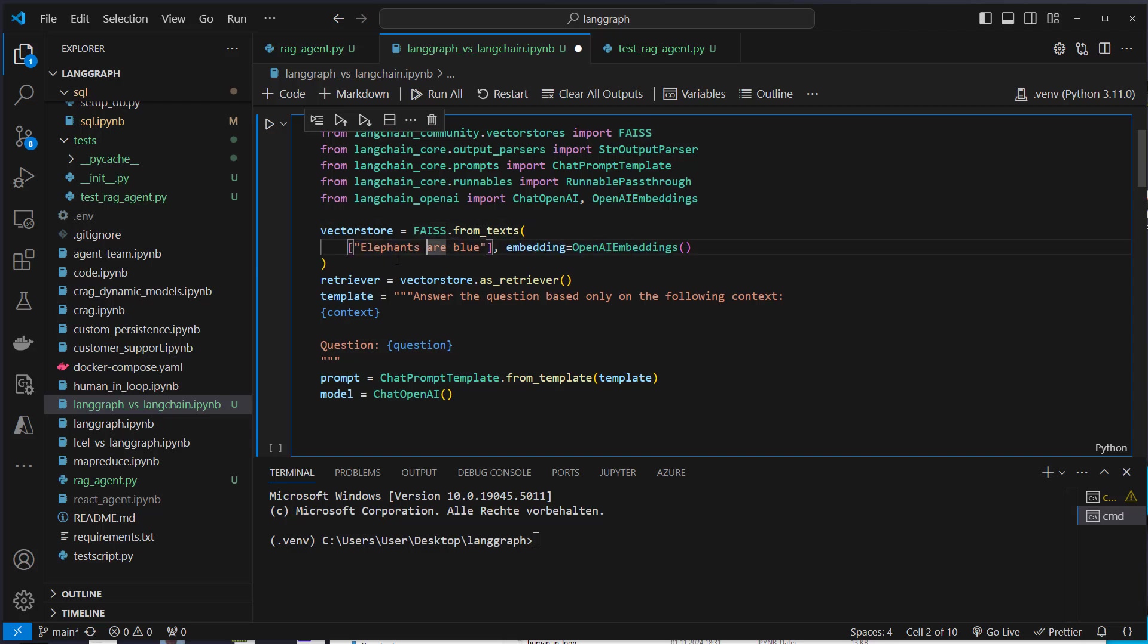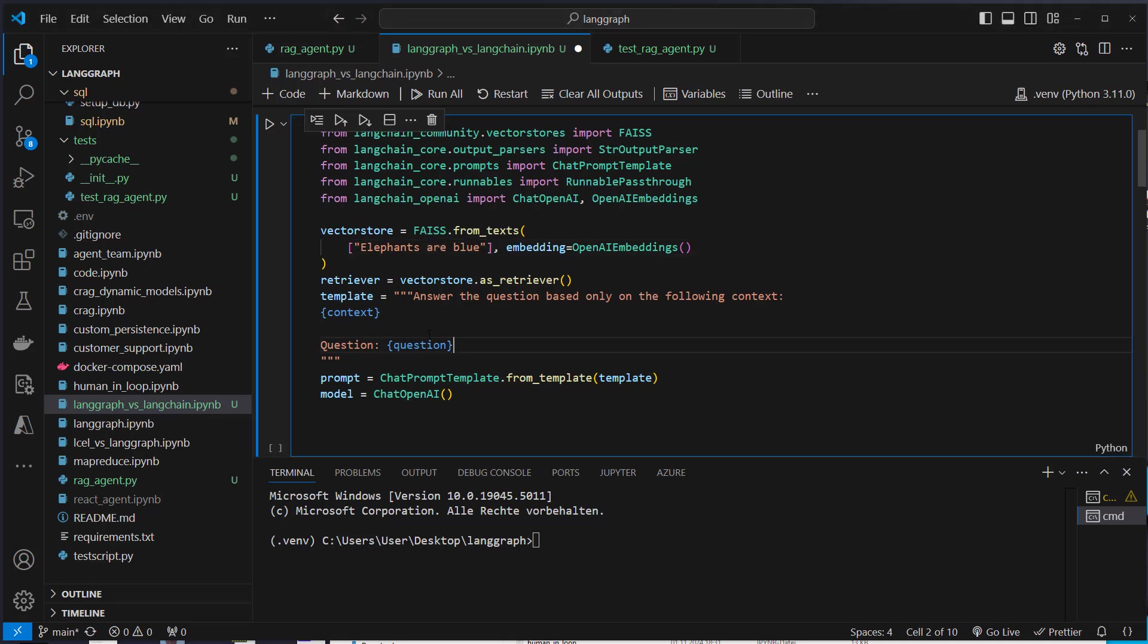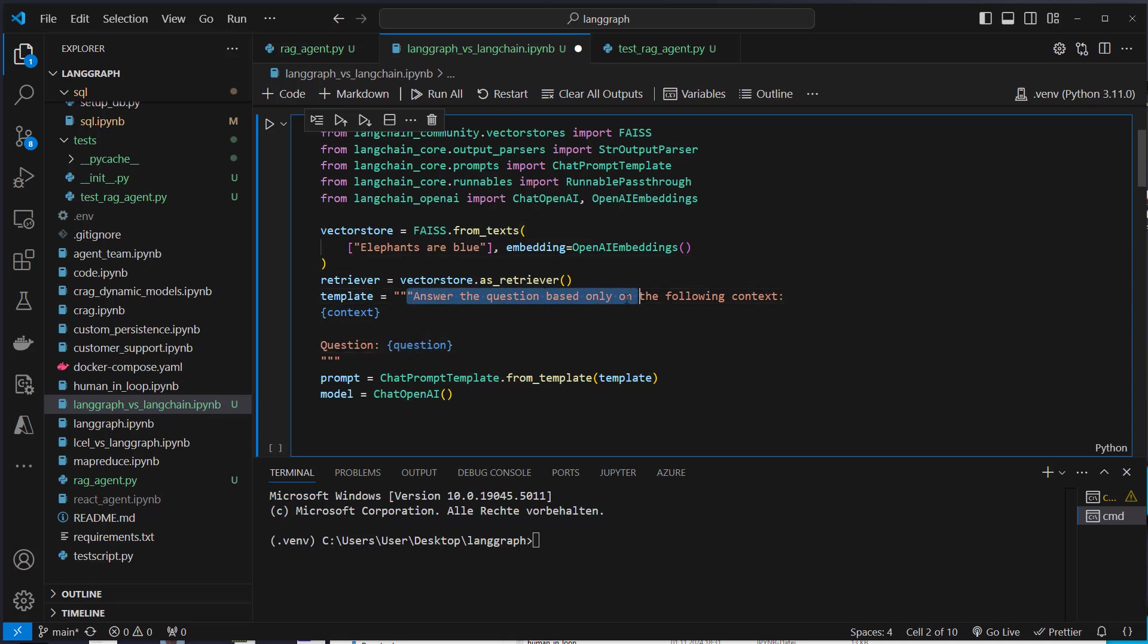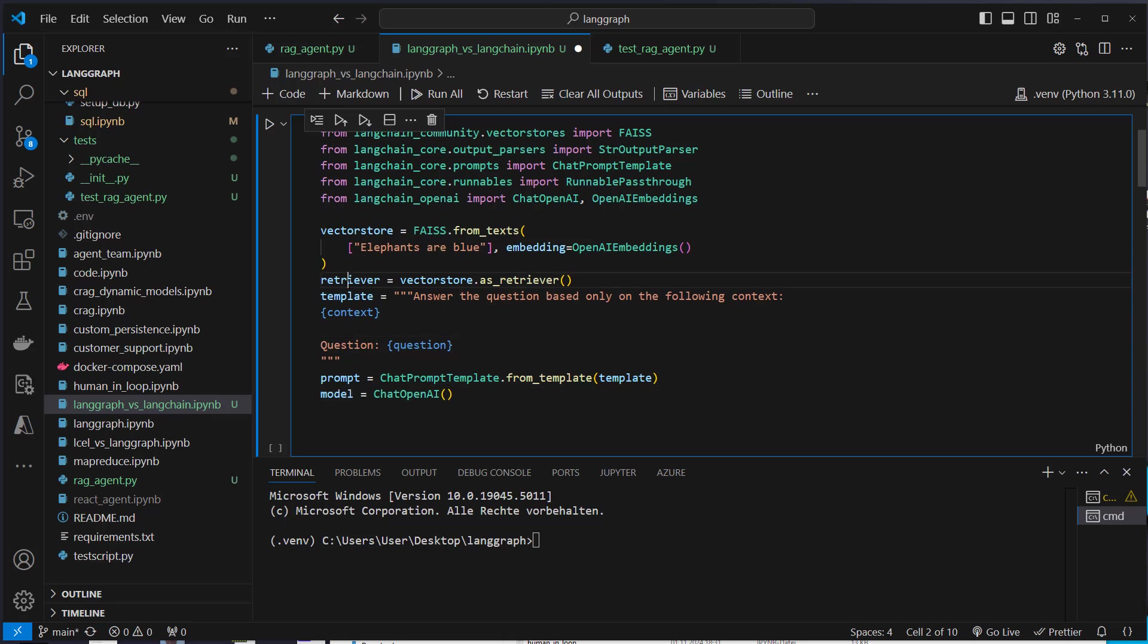That is the information that we want to retrieve from the vector store. We're then going to create a simple template with context, that is the information retrieved from the vector store and the original question. And based on the question and the following context, the LLM should answer that. So we've got this prompt, we've got this model and we've got the retriever. Both implement the runnable interface.